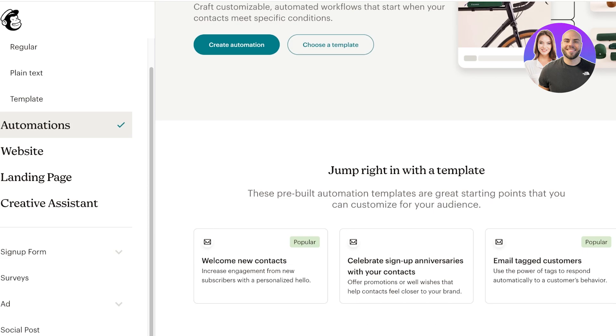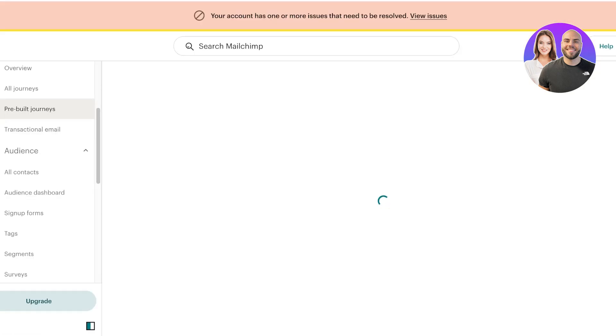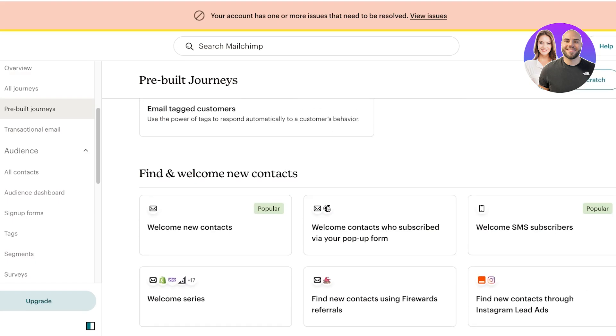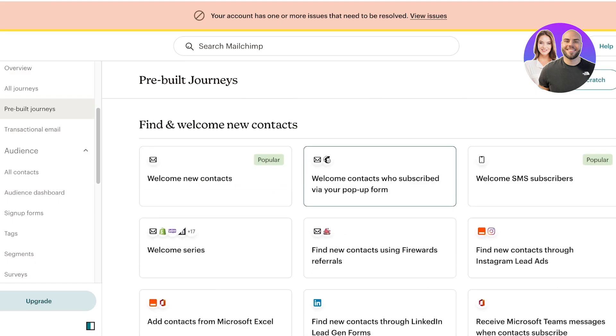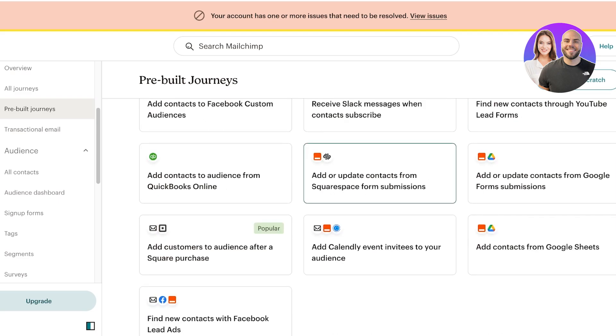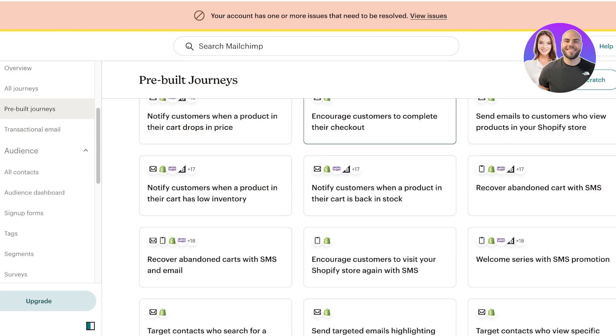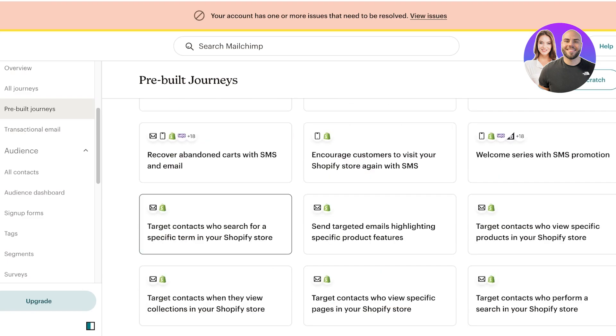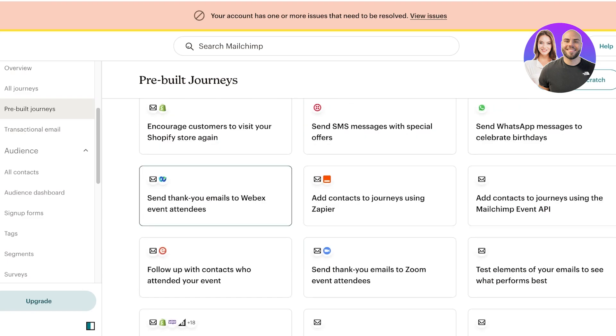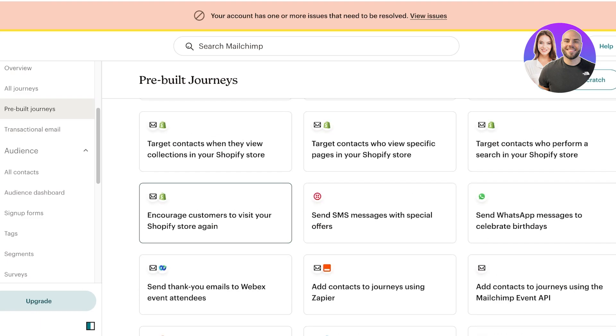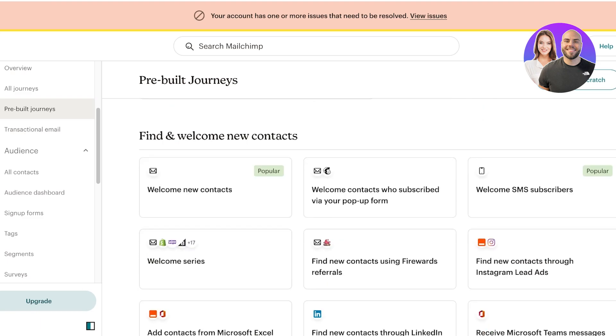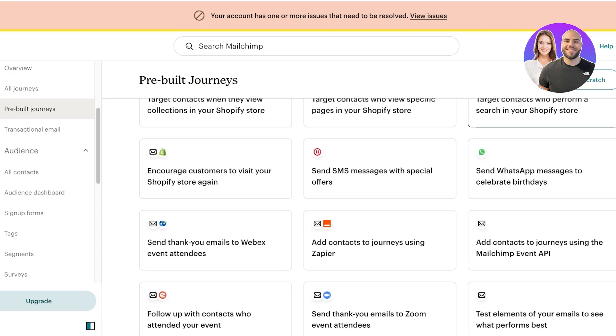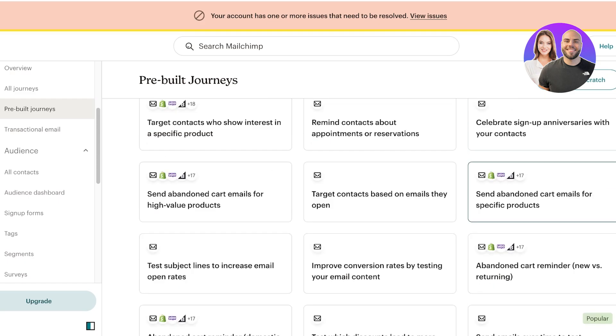You also have several different templates for automations in Mailchimp. They have things like welcome contacts who subscribed via your pop-up, find new contacts through Instagram ad leads, and nurturing leads contacts. You have a lot of amazing pre-built automations. However, if you don't find something that works well with you, then you can build from scratch.